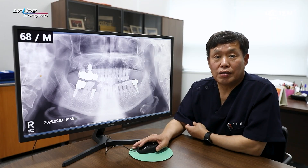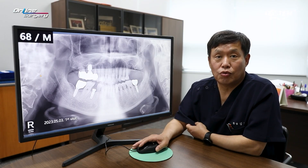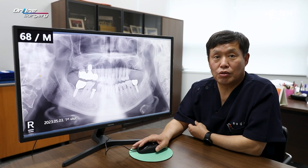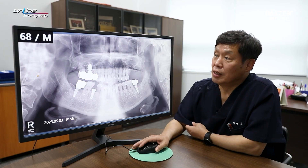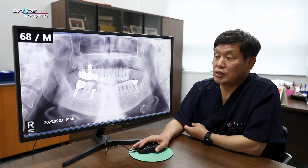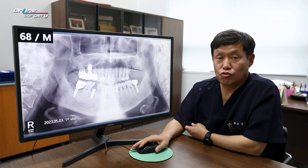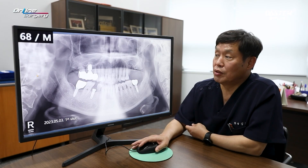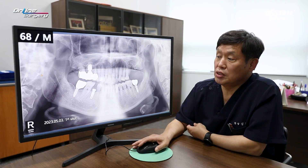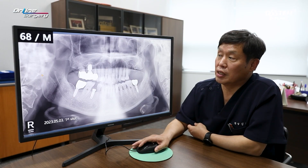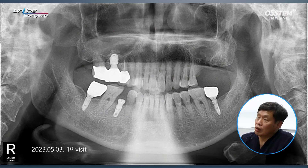Hello, this is Gyeong-won Kim. It's a pleasure to meet you all through this online surgery session. Today's patient is a 68-year-old male. As you can see here, this is the panoramic X-ray from the patient's initial visit.